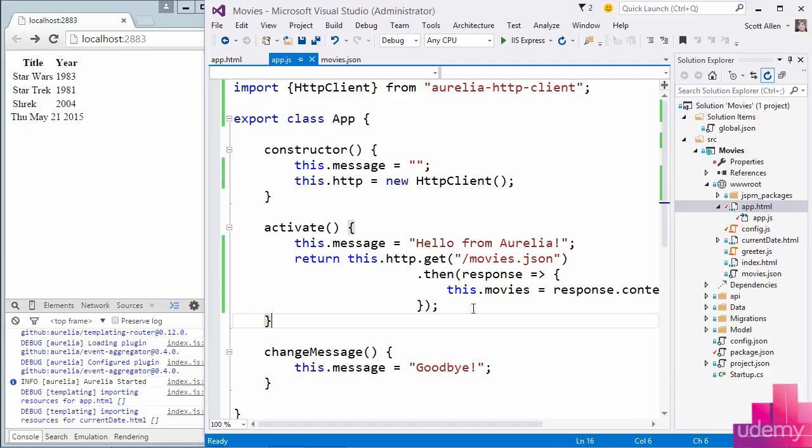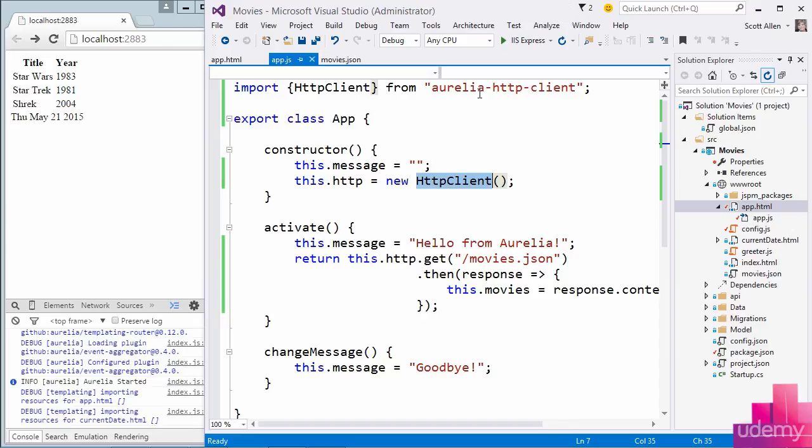Now we are using an HTTP client class that is part of the Aurelia HTTP client module. It's not part of the core framework. The HTTP client is optional, but you can use this component, or really any component, if you want to make HTTP requests from your application.